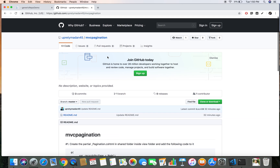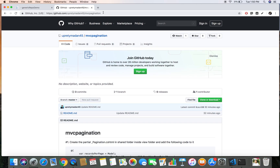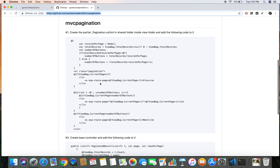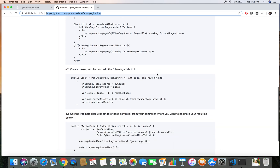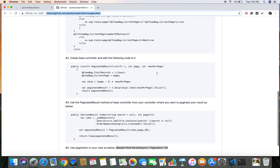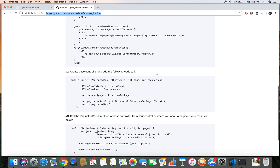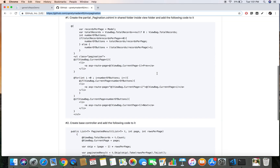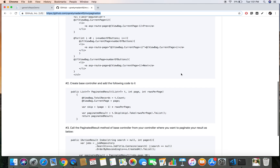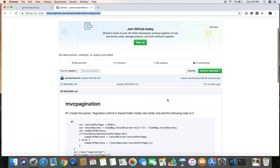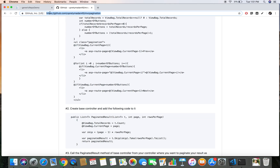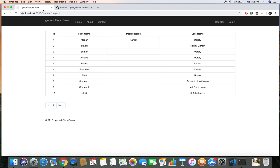You can go to the GitHub repository to download and study the code used here. Feel free to modify it as per your needs. Thanks for watching and have a good day.